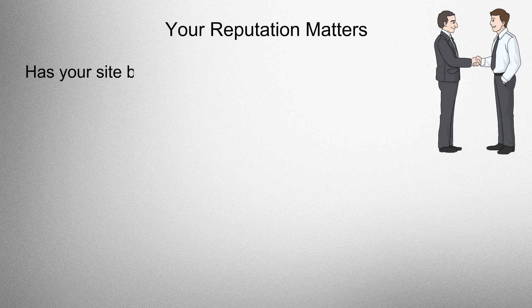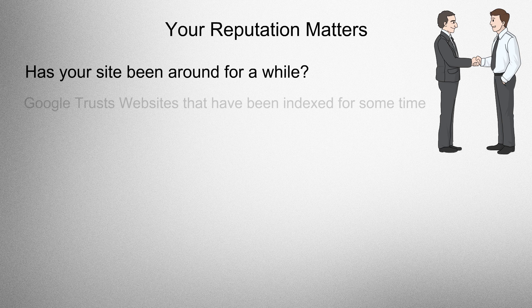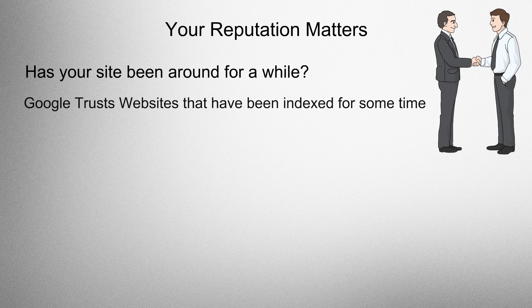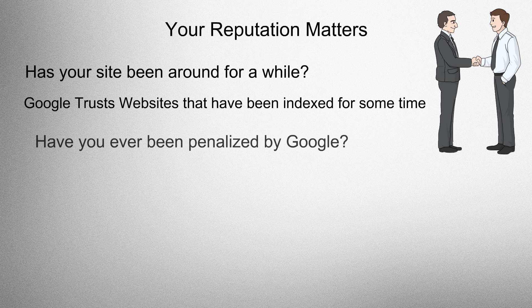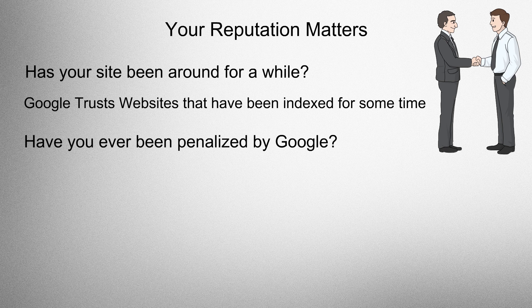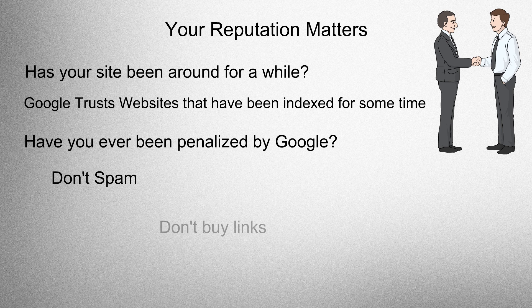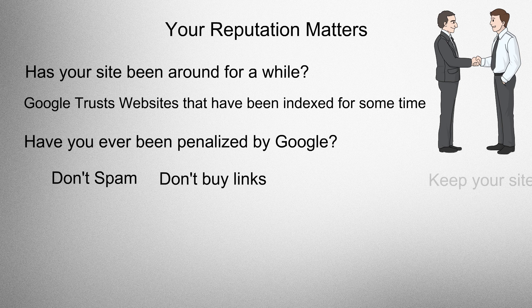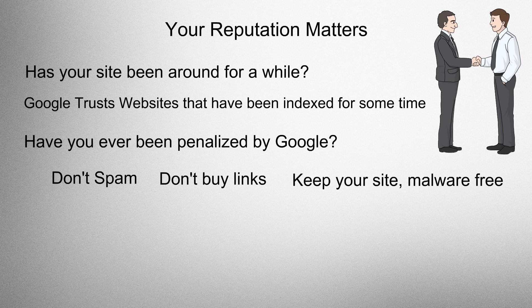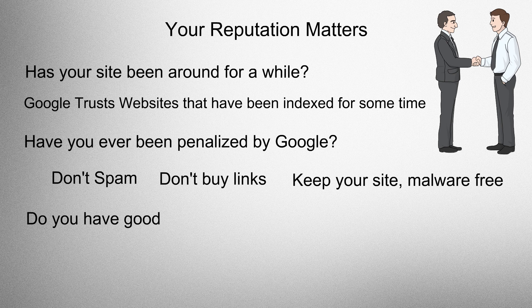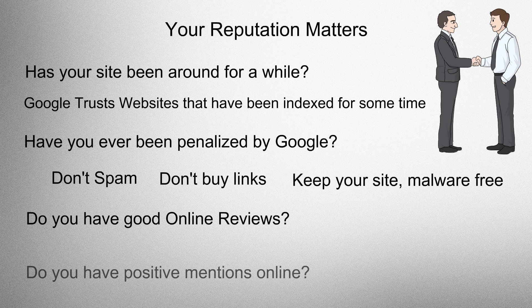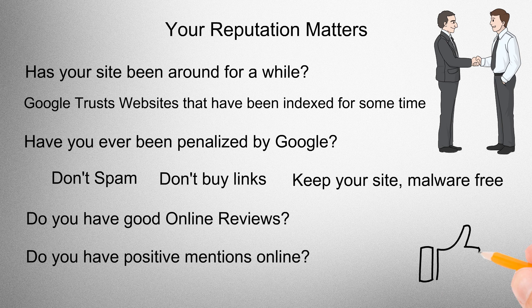Your reputation matters. Has your site been around for a while? Google trusts websites that have been indexed for some time. Have you ever been penalized by Google? Don't spam. Don't buy links. And keep your site malware-free. Do you have good online reviews? Do you have positive mentions online?